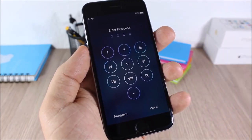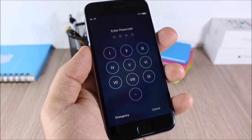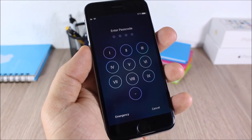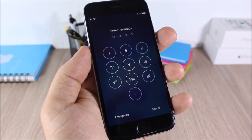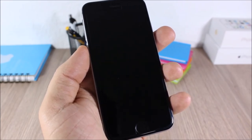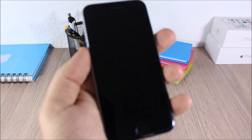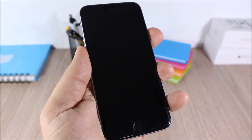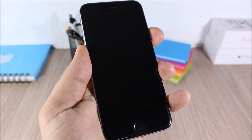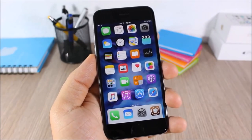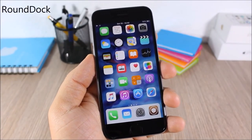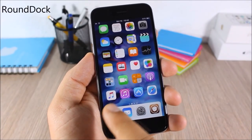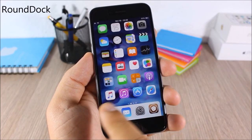Roman Passcode: this tweak will customize the passcode screen on your device — instead of normal numbers you will have Roman numerals. This tweak doesn't have any options to configure.